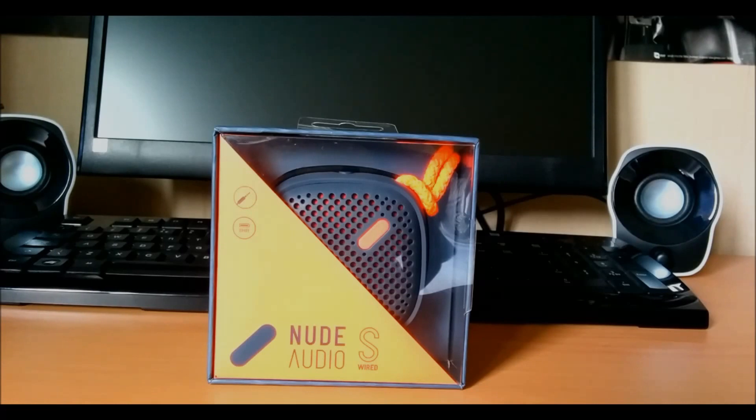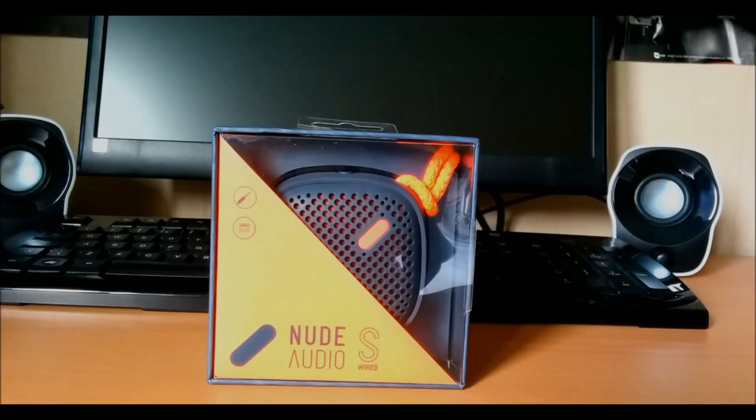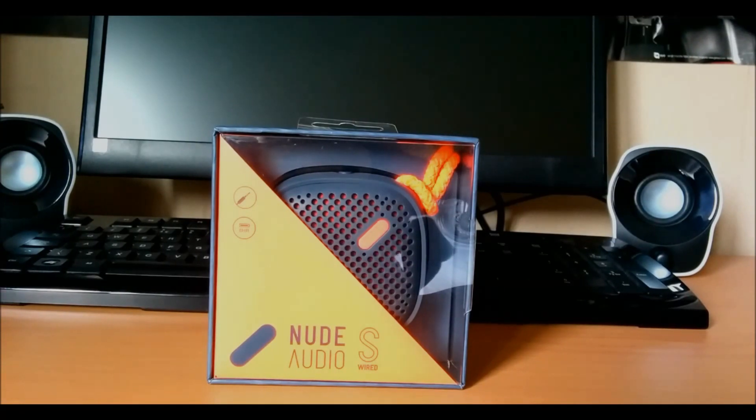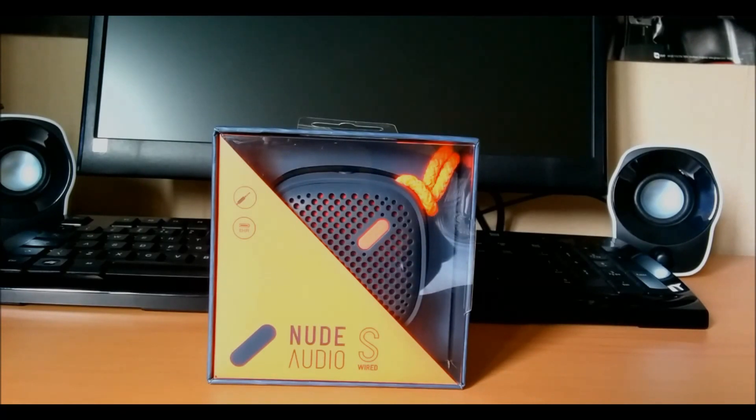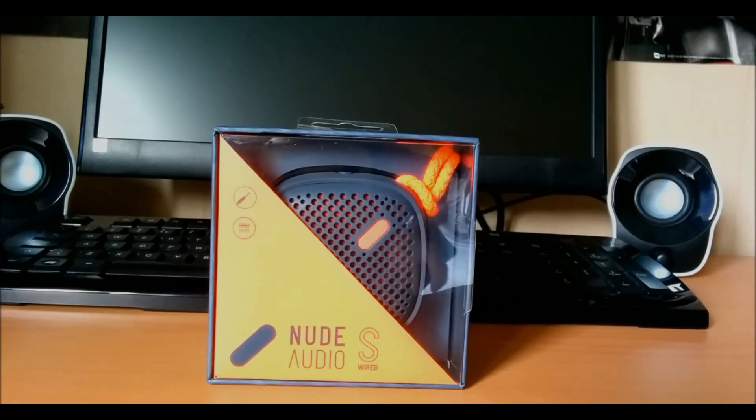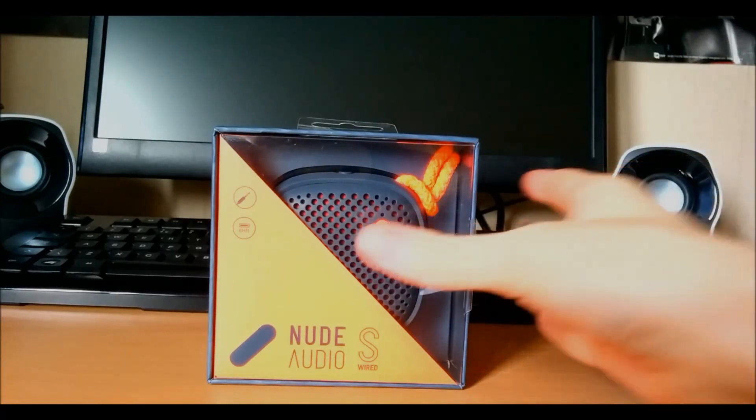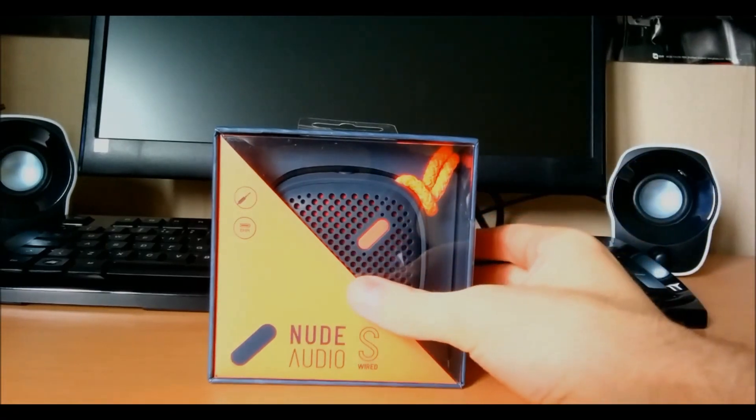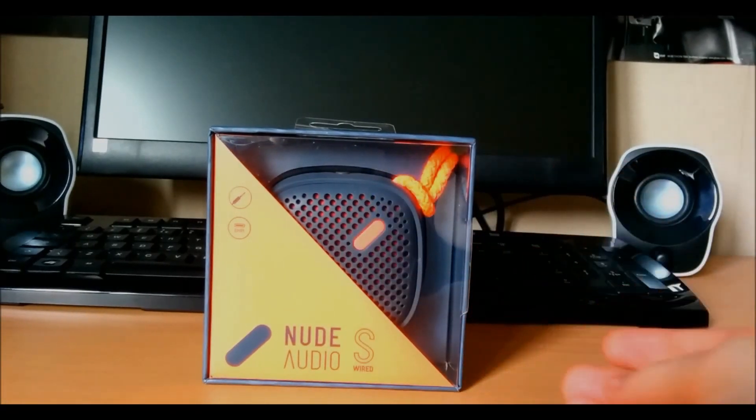Hey what's up guys and welcome to my channel. Today we're going to be having a quick look at the Nude Audio S wired speaker. Today I'm going to be doing something a bit different as well. I'm going to be using a different camera. I'm going to review with my Nexus 5 to see what that's like. So yeah we'll get going and see what it pans out like.